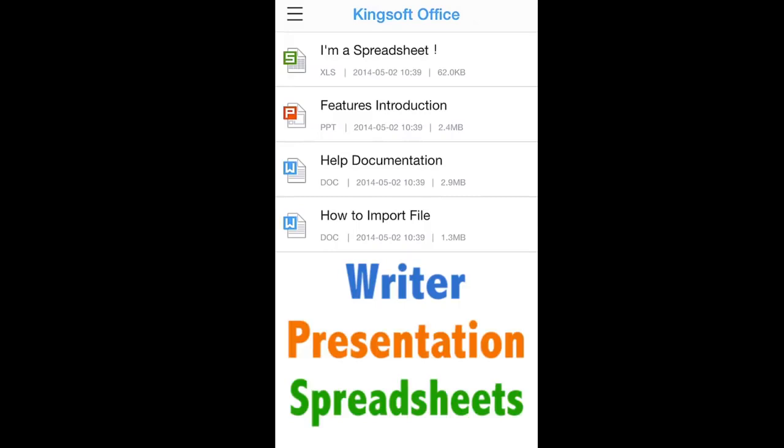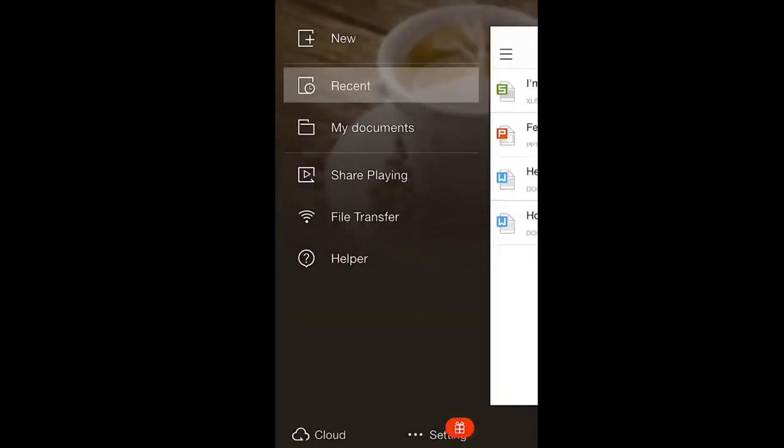Let's return to the main menu. Here, you will see a list of options including new documents, recent documents, file sharing, and much more.